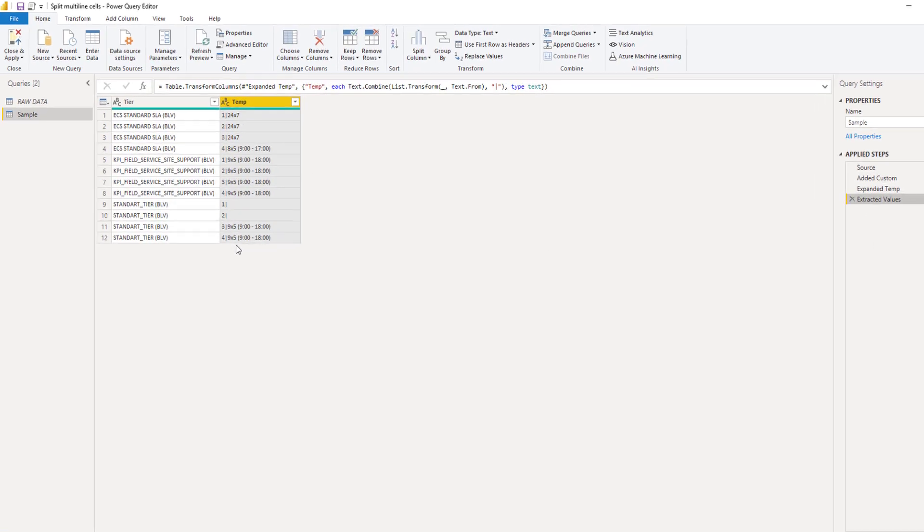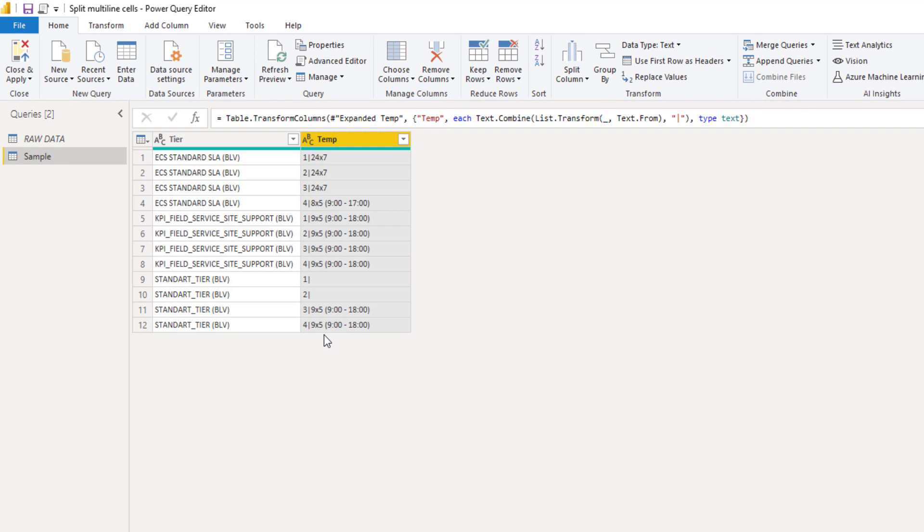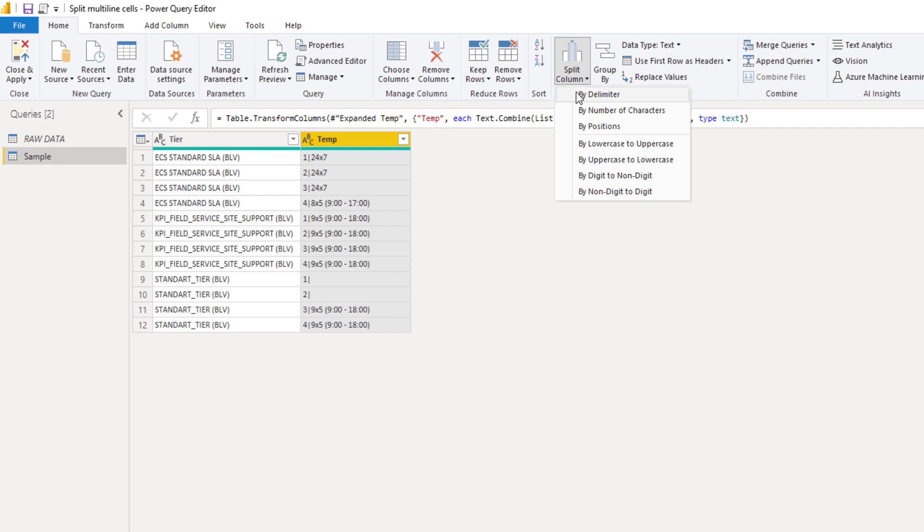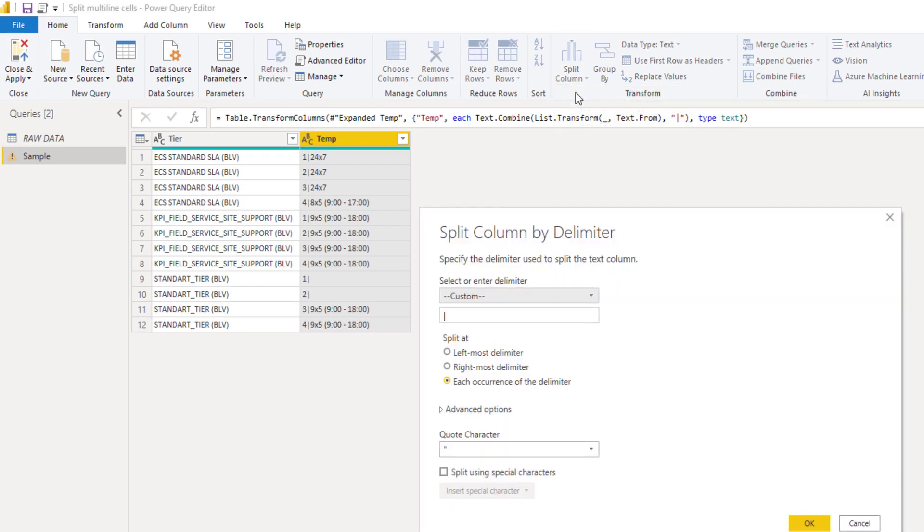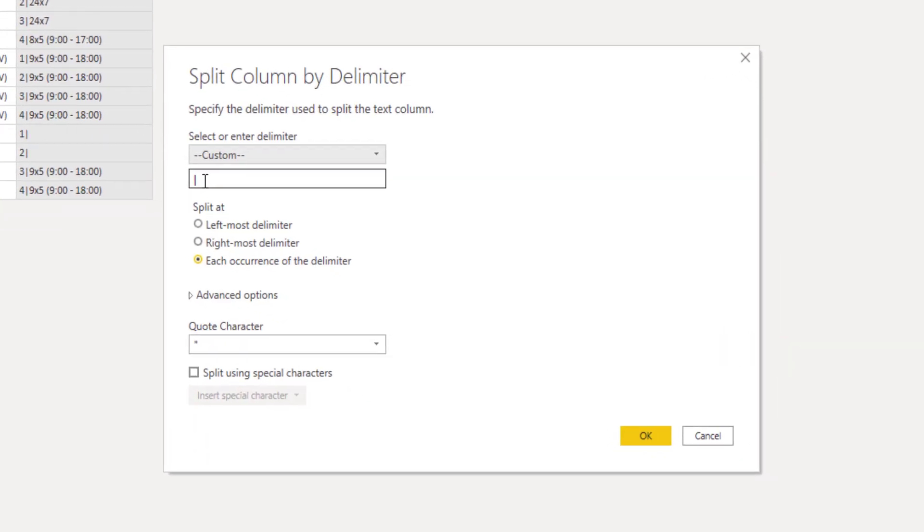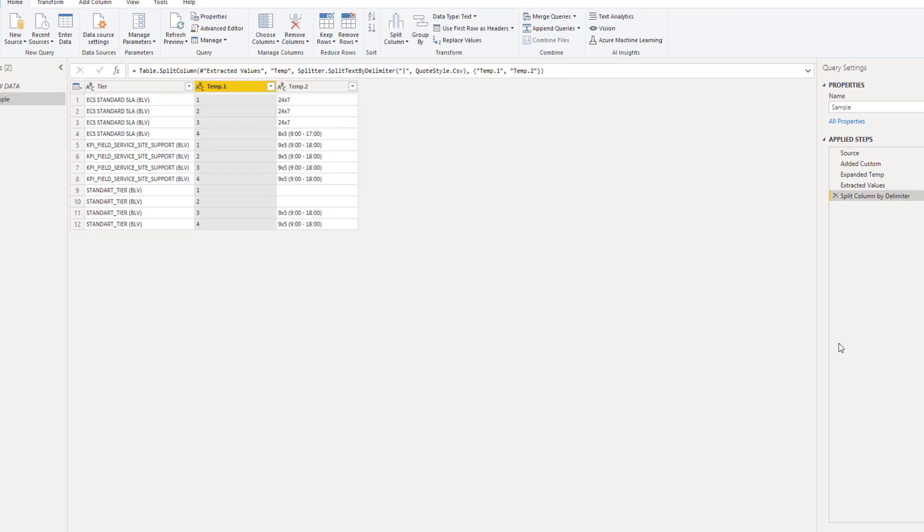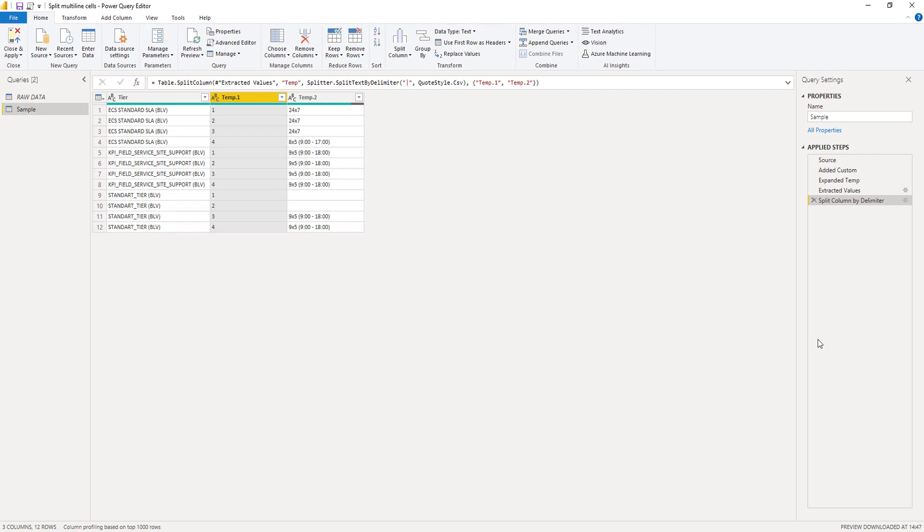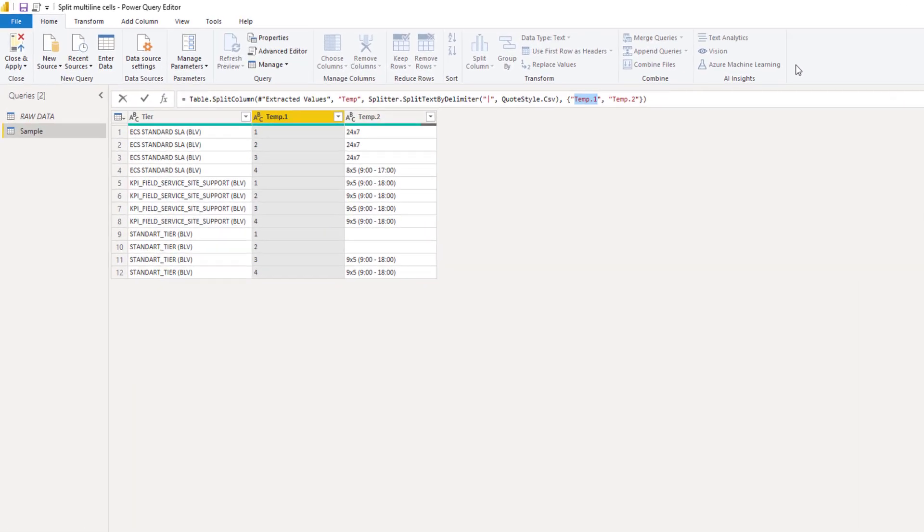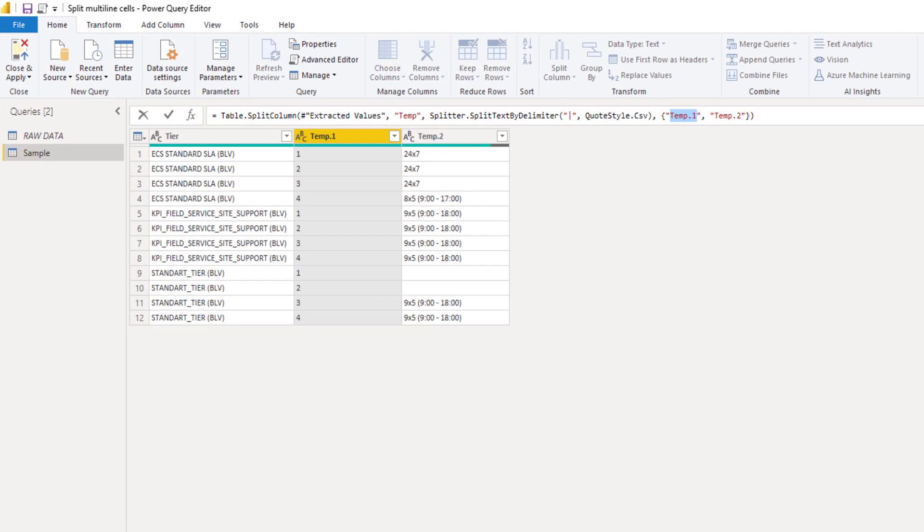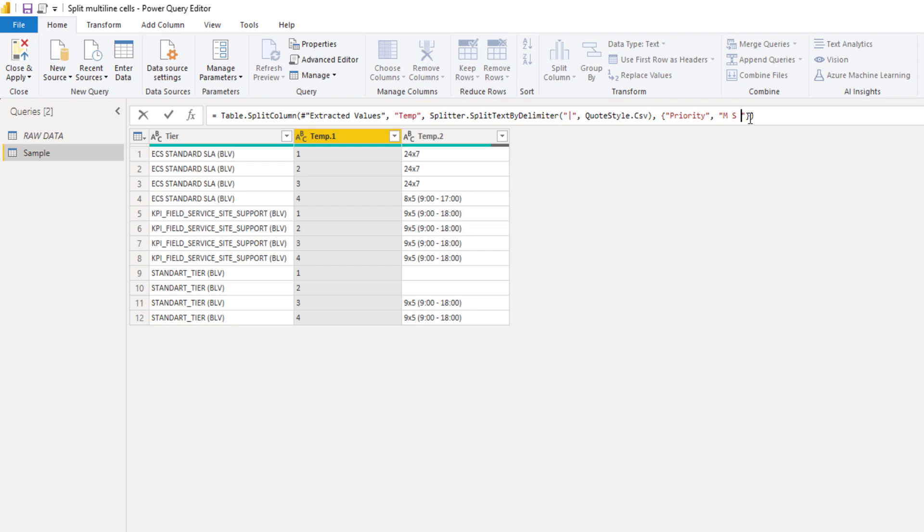That's awesome. All that's left to do is split this column by that delimiter that we've given it. Split by delimiter. It picked up the delimiter that we want. Each occurrence. That's fine. Perfect. Now, inside the formula bar here, we can also give those columns back their proper name. So the first one was called Priority, and the second was MS Schedule.